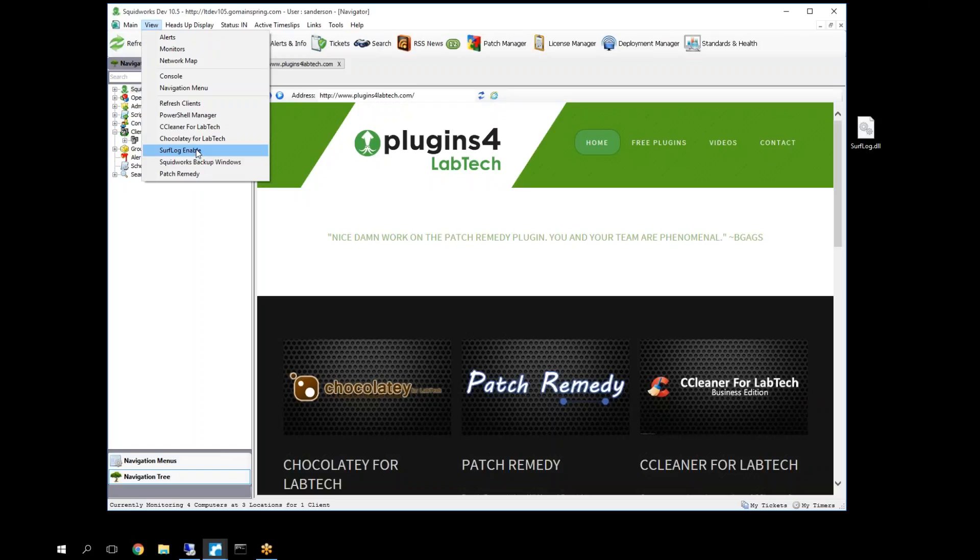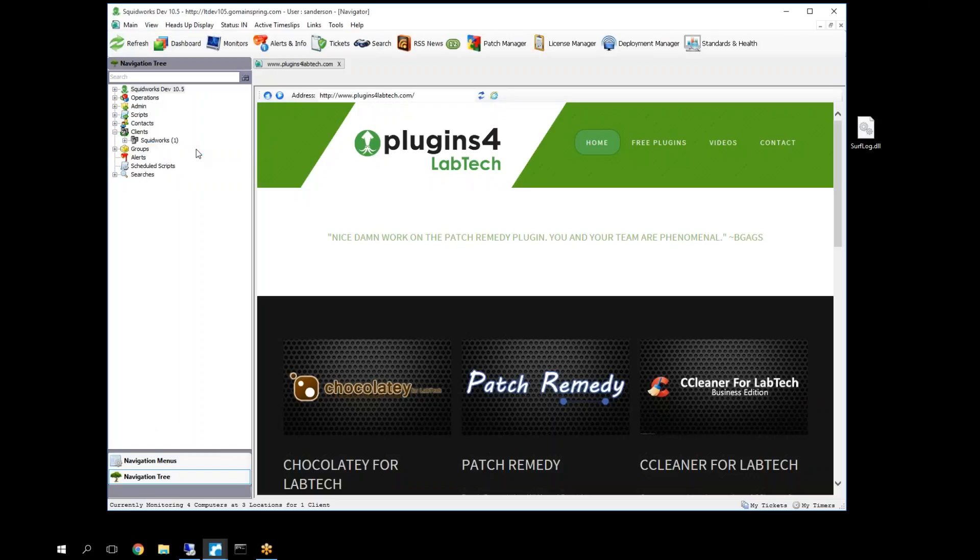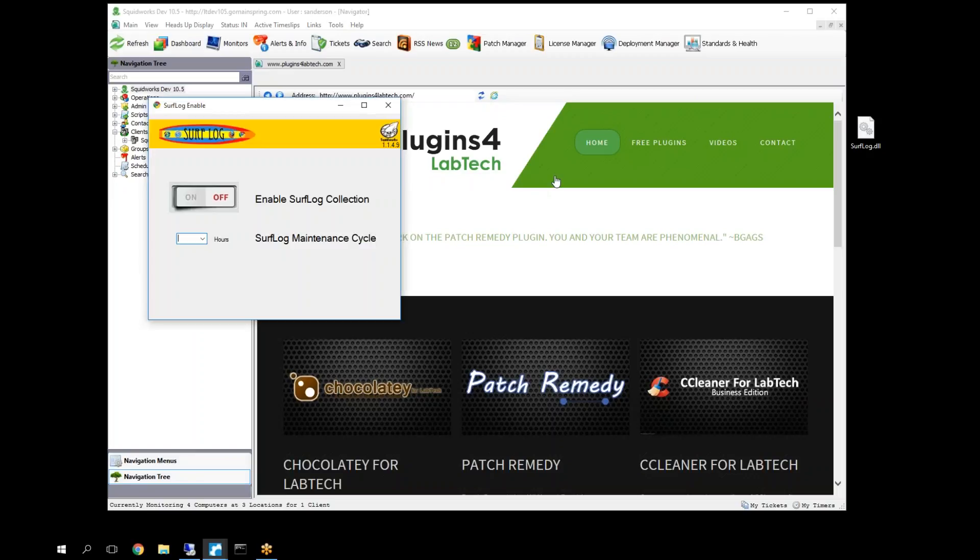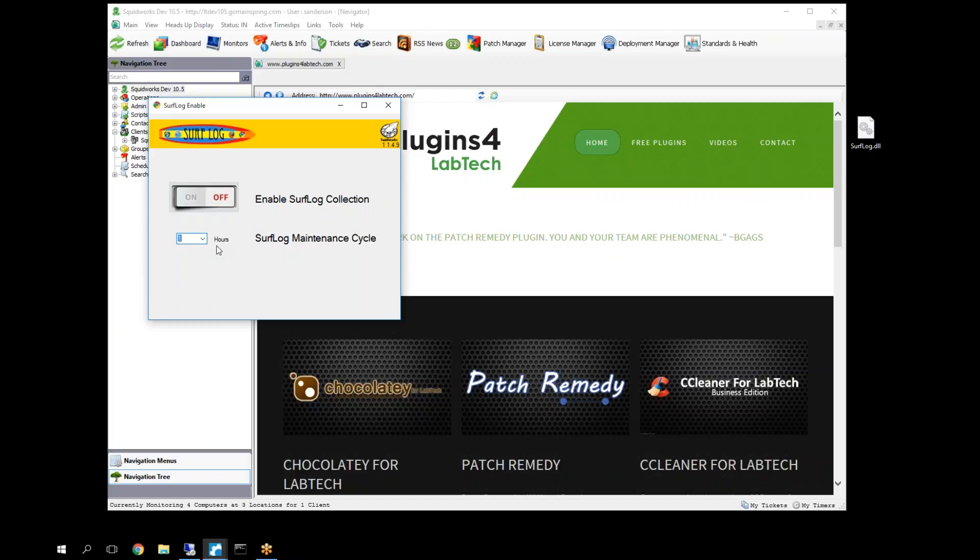Surflog has to be enabled globally. This is like the global on-off hot switch to turn the system on and off. You also have to set a maintenance cycle. How often do you want Surflog to run? Surflog normally, depending on who you are and how many people you're running against, four to eight hours on average is probably the most standard. I typically, to get started, set it to one so I can get some cycles in there first to get it going, and then come back and adjust this down to about four to eight afterwards.